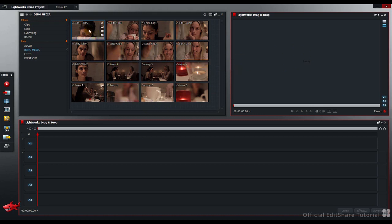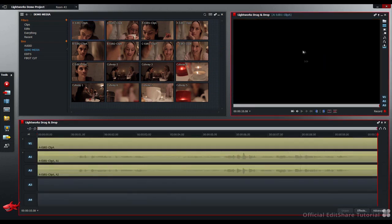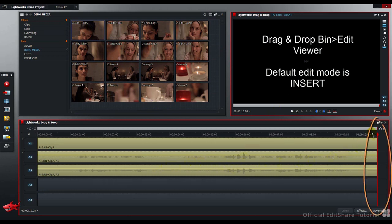Pick up the first shot, drag and drop it into the Edit Viewer. When you drag and drop to the Edit Viewer, the Edit Mode is Insert. The clip is inserted to the timeline and the Play Position Indicator, this red line here, is moved to the end of the clip automatically.